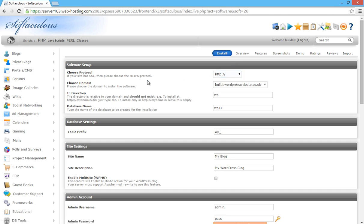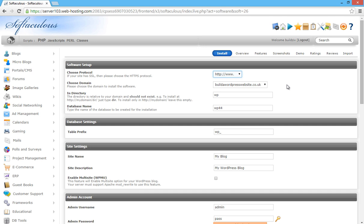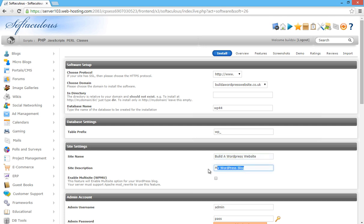It says choose protocol, so from the drop-down box choose 'http://www.' to put before the domain name. It will ask what directory — we're going to use WordPress to build our website so we don't need it in a separate directory. Leave everything else as it is. For the site name, call it whatever your site is going to be called — for this instance, 'Build a WordPress Website'. Then enter your site description; for now we'll put 'Learn how to build a website with WordPress'.